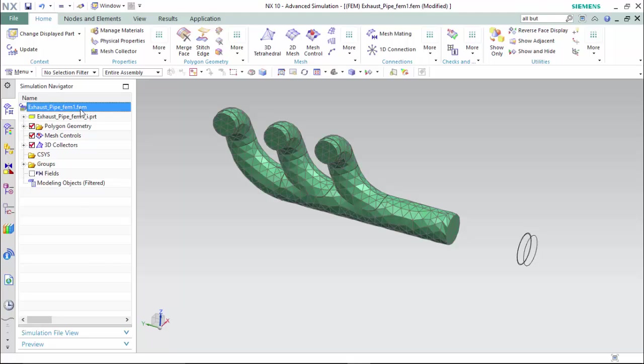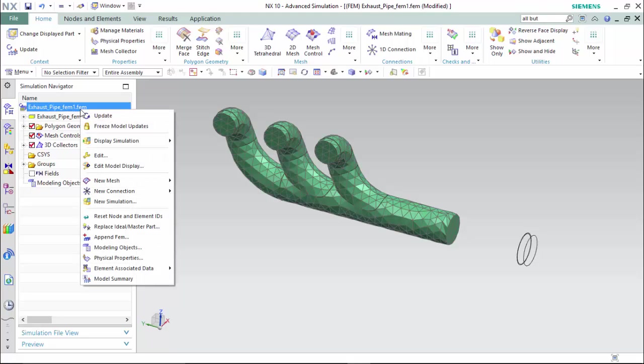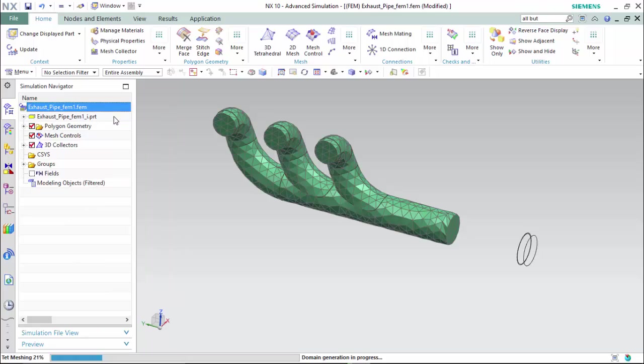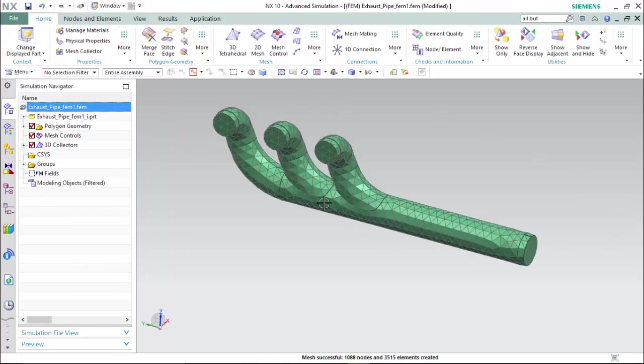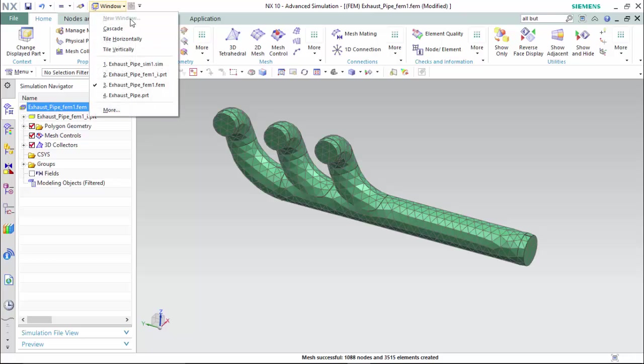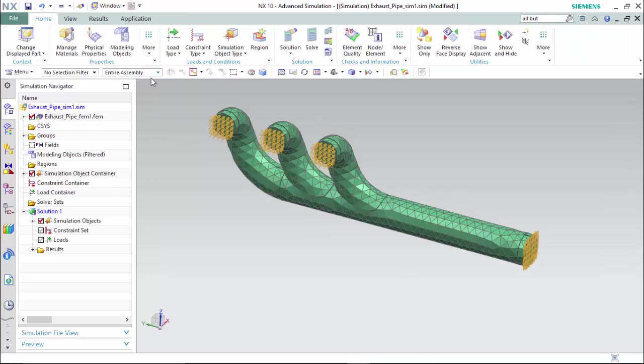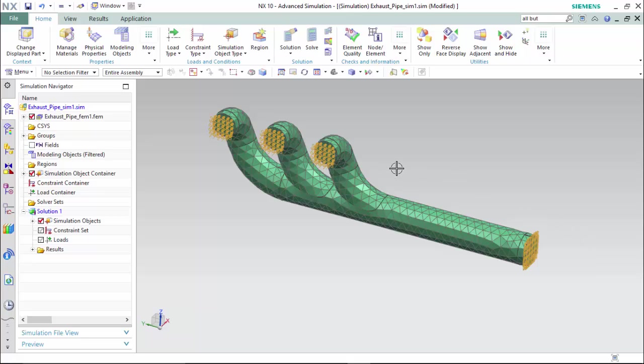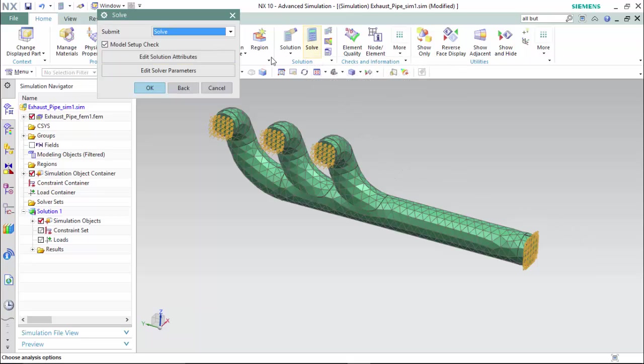But we will go to the simulation navigator, highlight the .fem, right click it, and update so it will update the mesh accordingly. Now we can enter back into the .sim, and our geometry has been changed, and we are able to run a second solve.